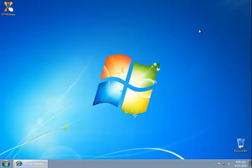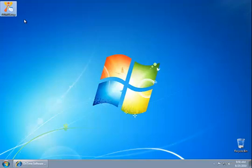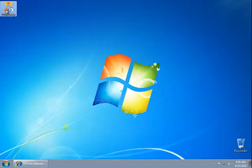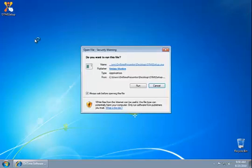The file has downloaded to our desktop. We can see the file here. You can see it is the OnTime logo with a little installation disk there. To install the program, we're just going to double-click on that file.